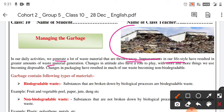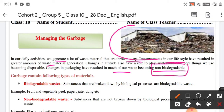Our lifestyle has seen many changes — we have modernization, industrialization, and so much more. But along with this, one new problem we have created is waste material. Changes in attitude also have a role to play, with more and more things we use becoming disposable. Changes in packaging have resulted in much of our waste becoming non-biodegradable, making it very important to manage and dispose of it properly.